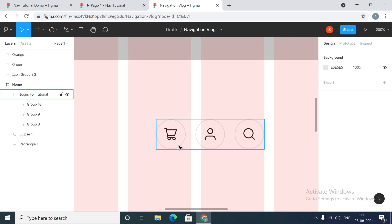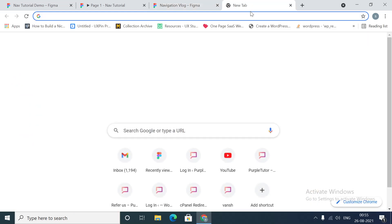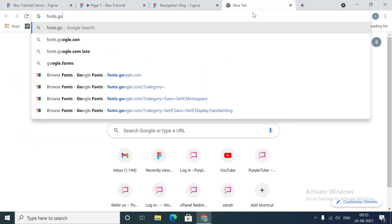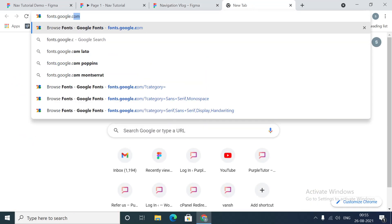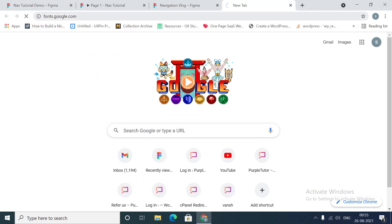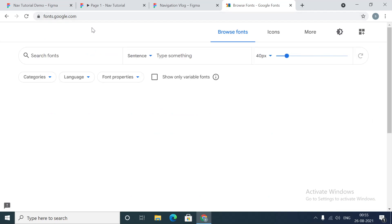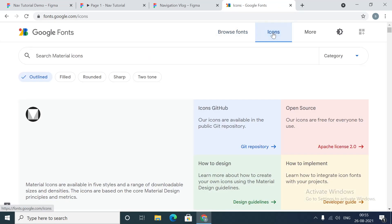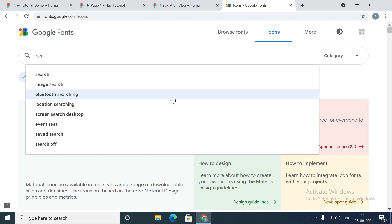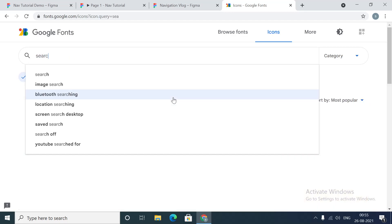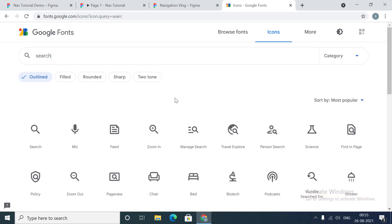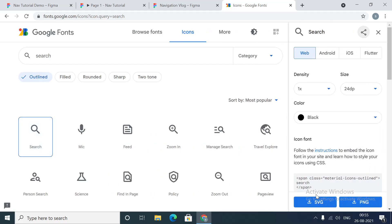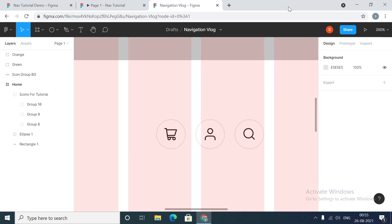You can use any icons that you want. You can download them from Icons8 or Flat Icon, or you can even go to fonts.google.com and search for icons. For example, if you want search, you can find the search icon and download the SVG file.